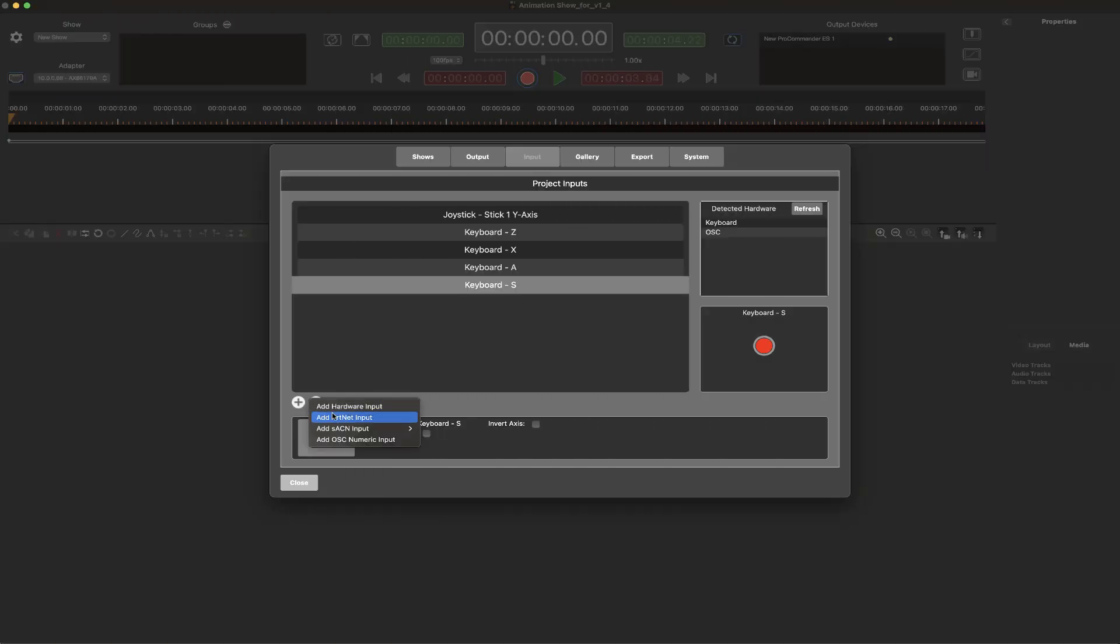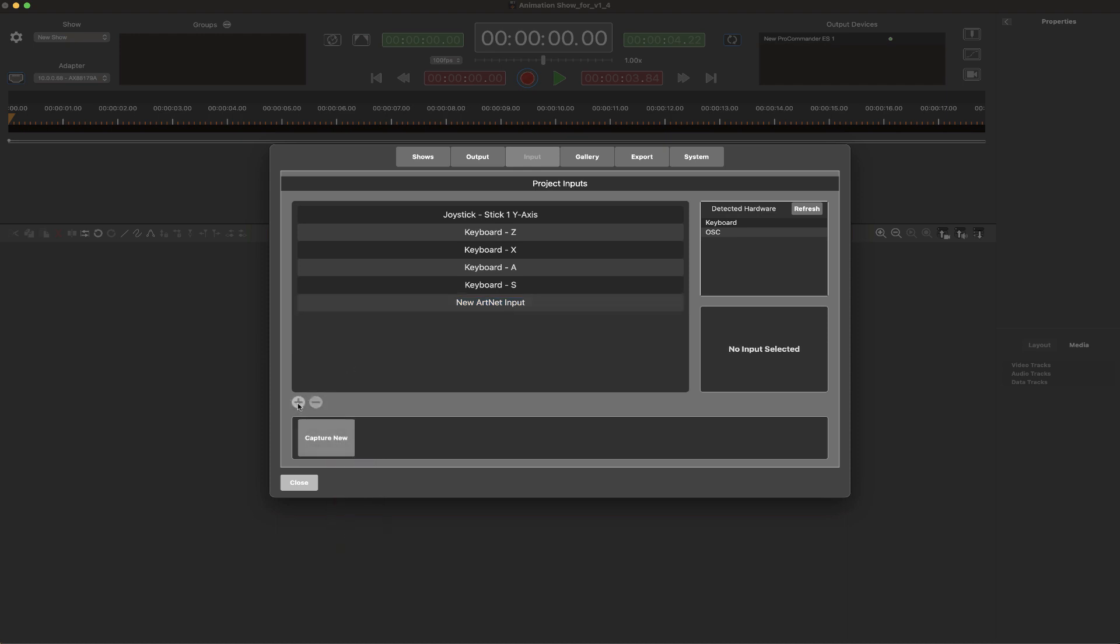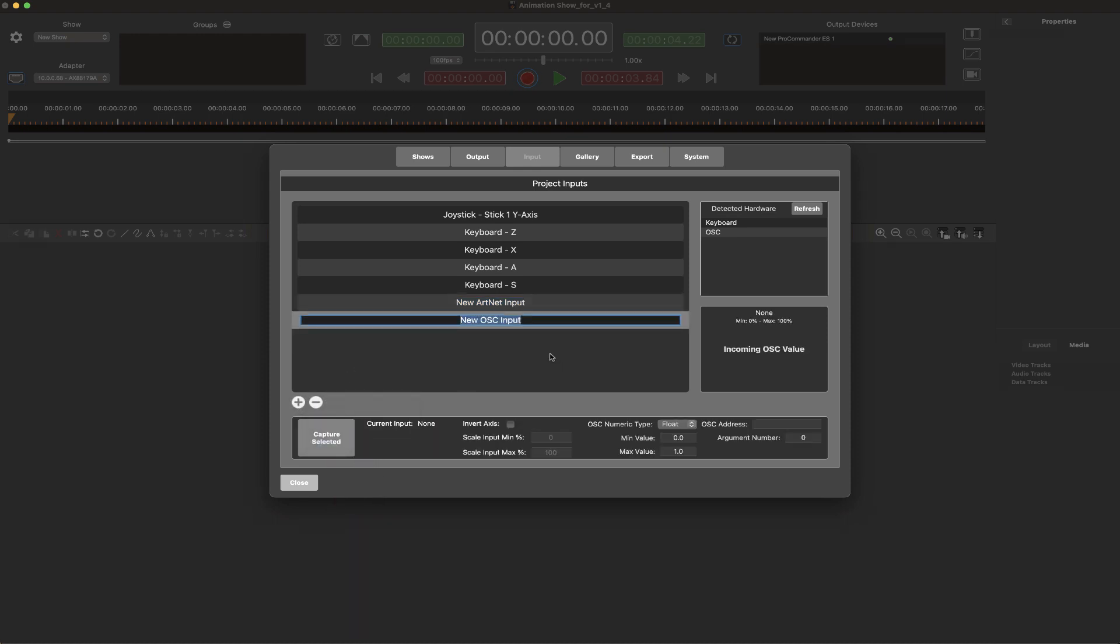ArtNet and SACN devices may also be added across many universes and as a range of channels. An option for adding OSC devices is also provided.